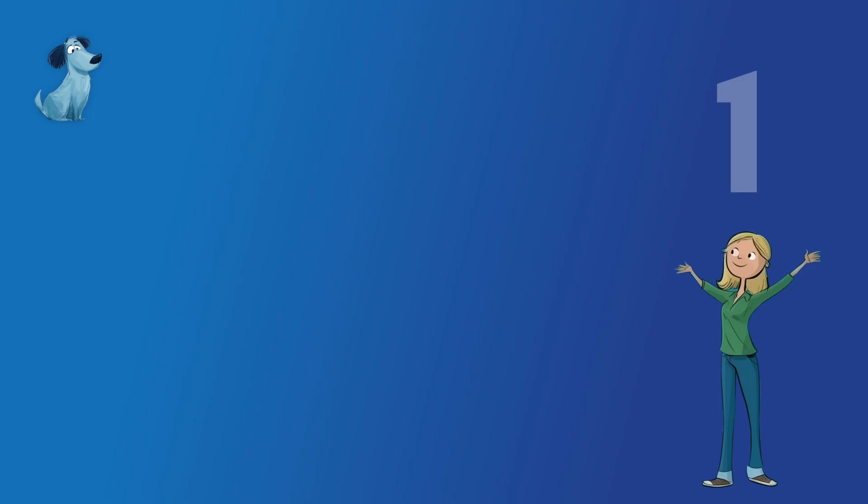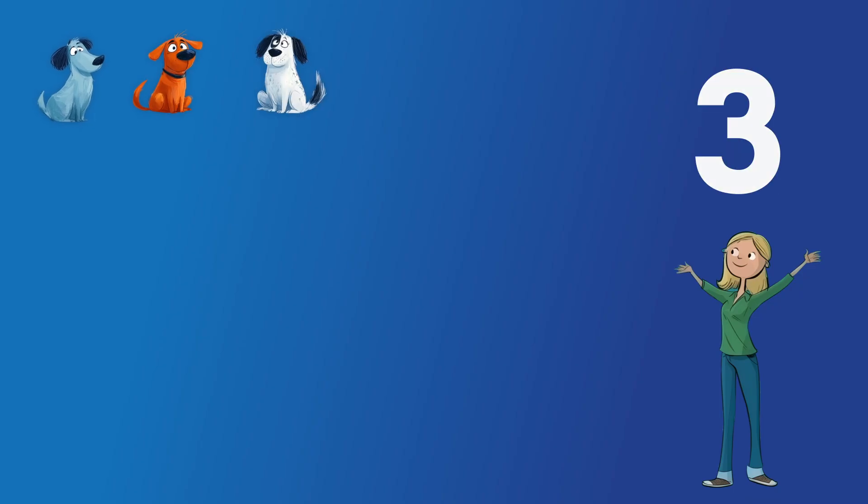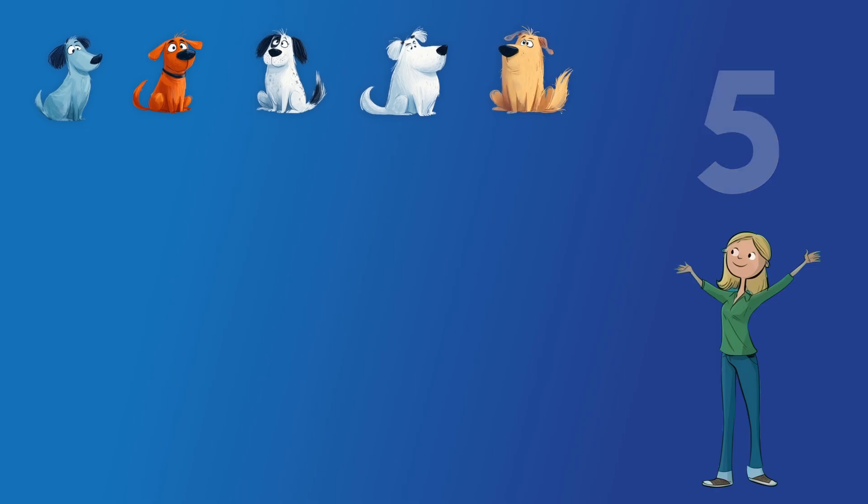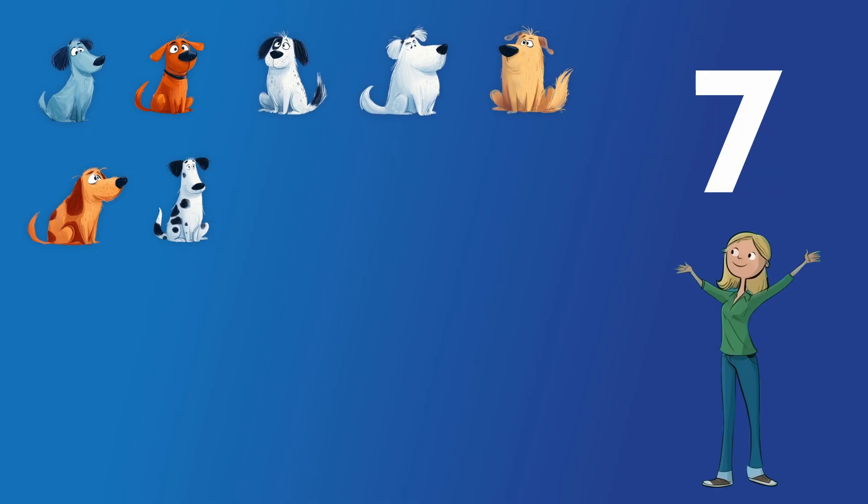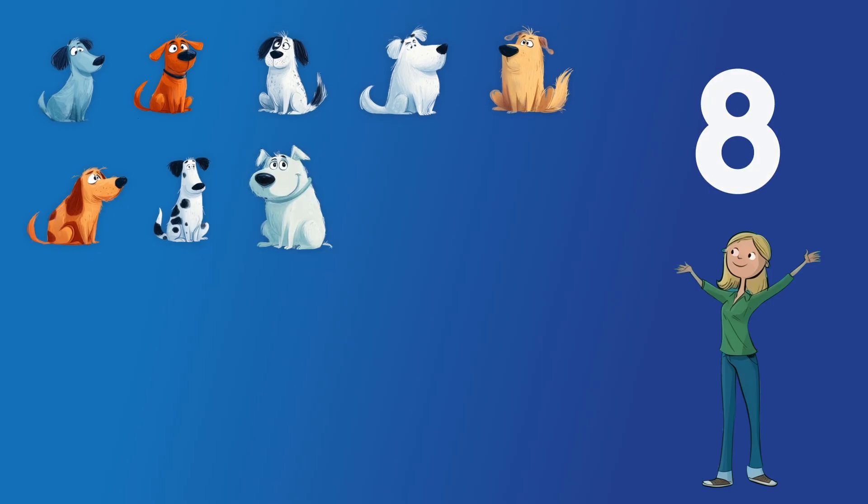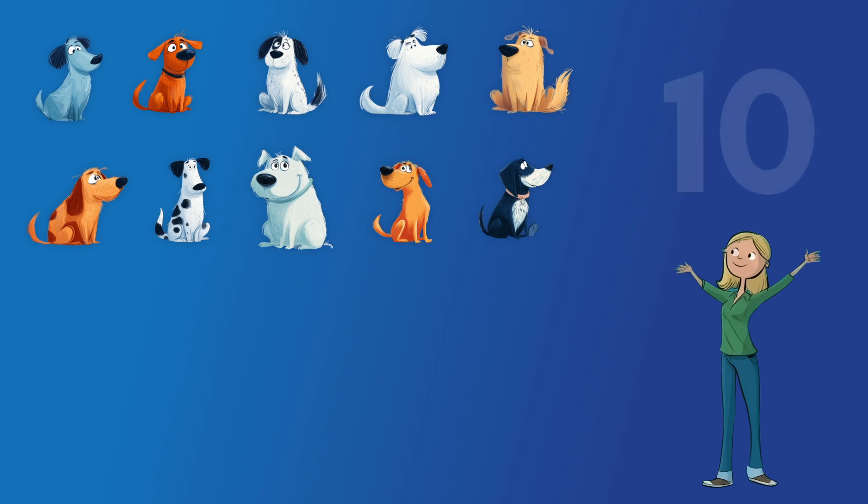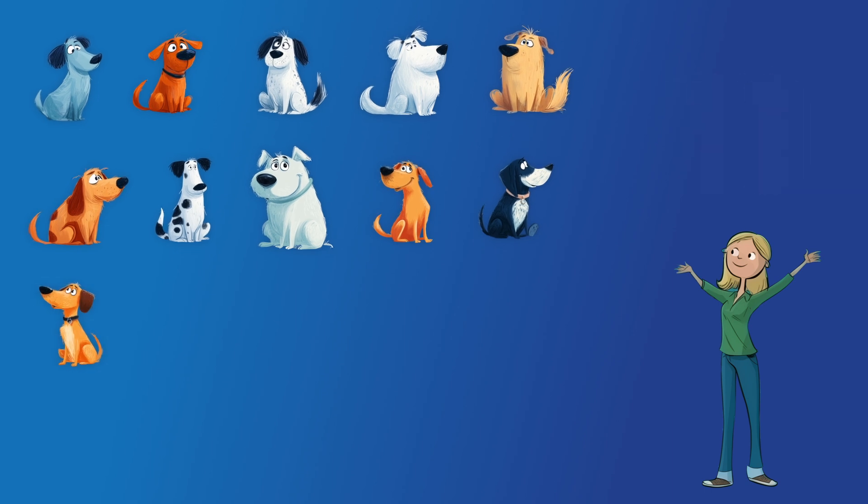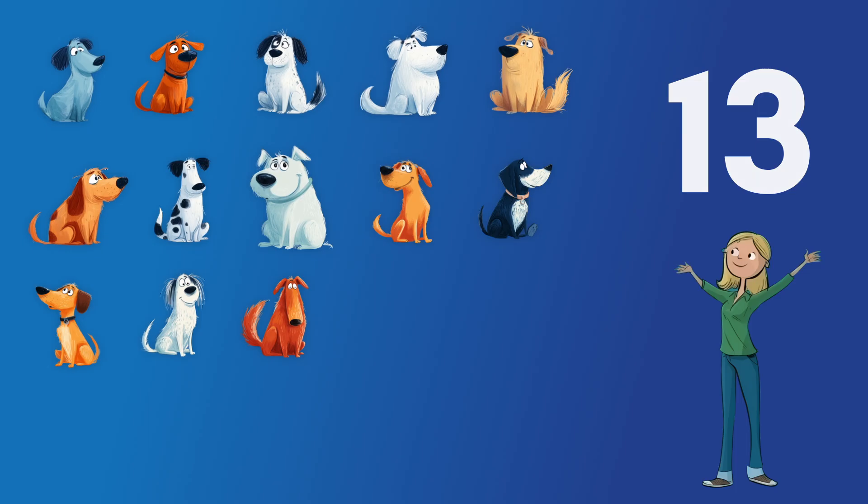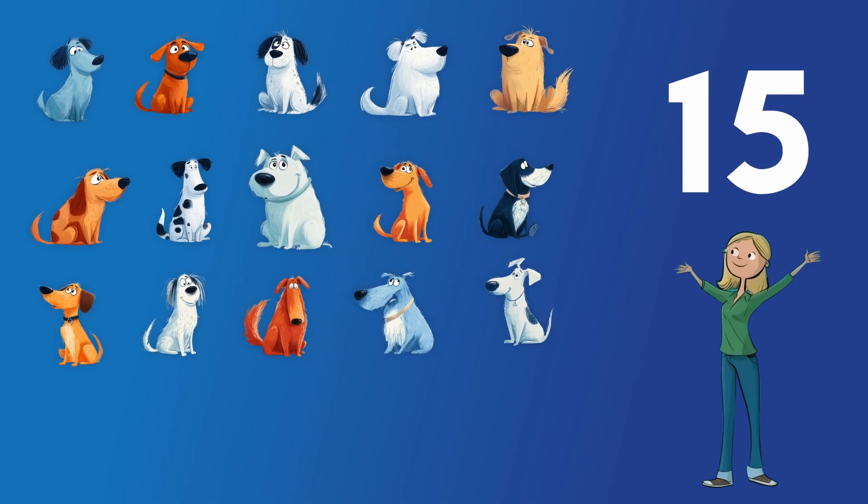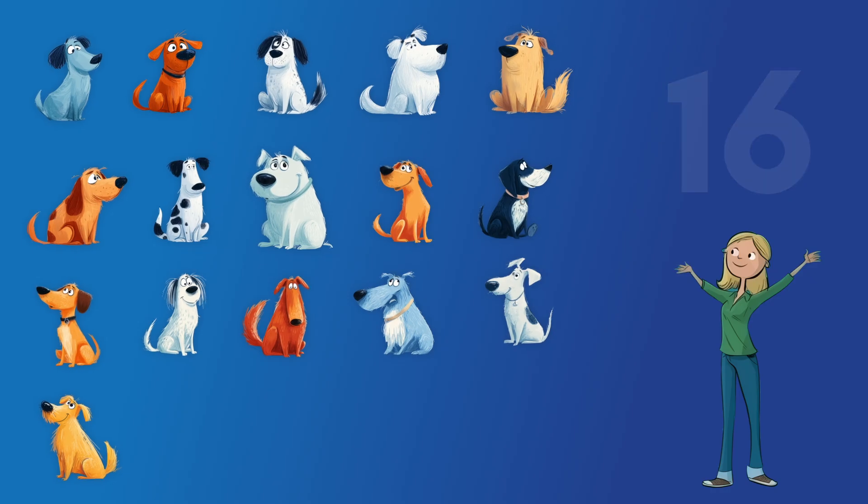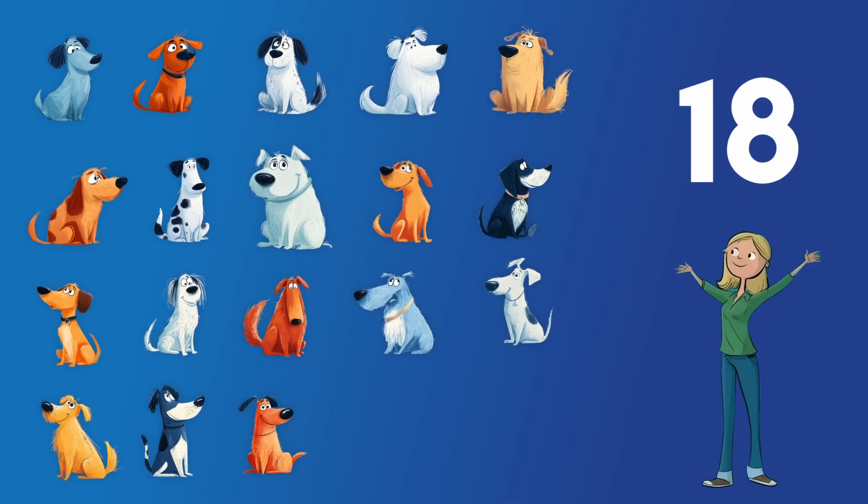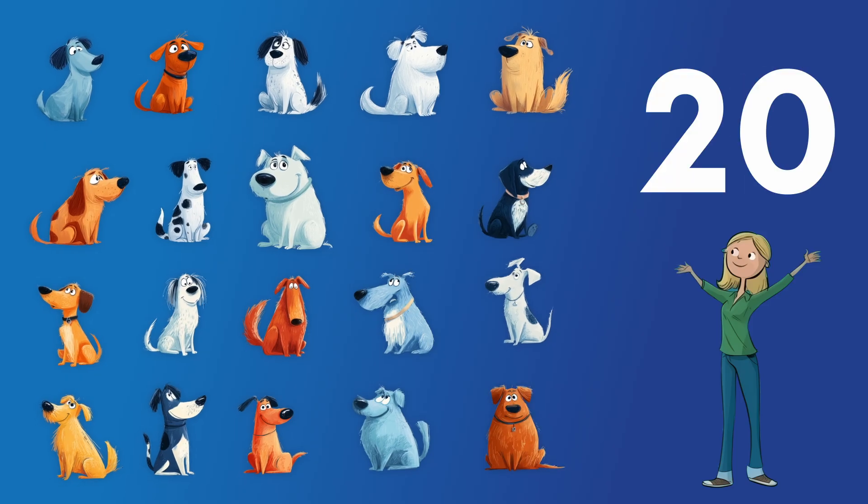1, 2, 3, 4, 5, 6, 7, 8, 9, 10, 11, 12, 13, 14, 15, 16, 17, 18, 19, 20.